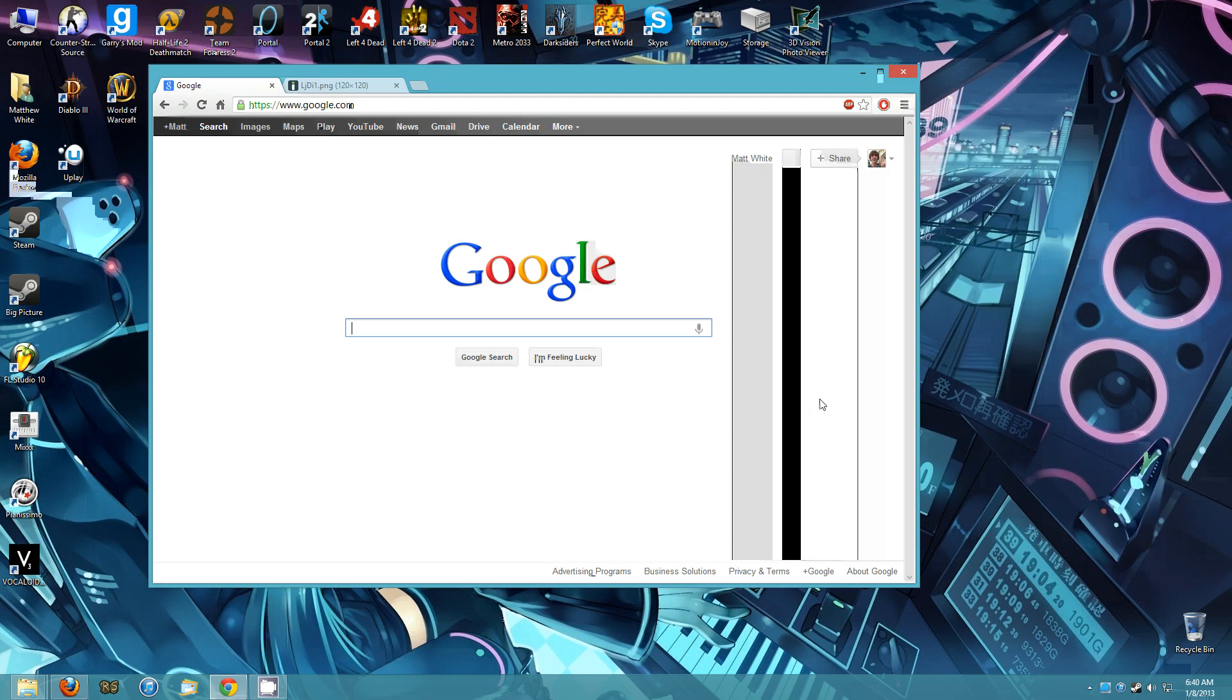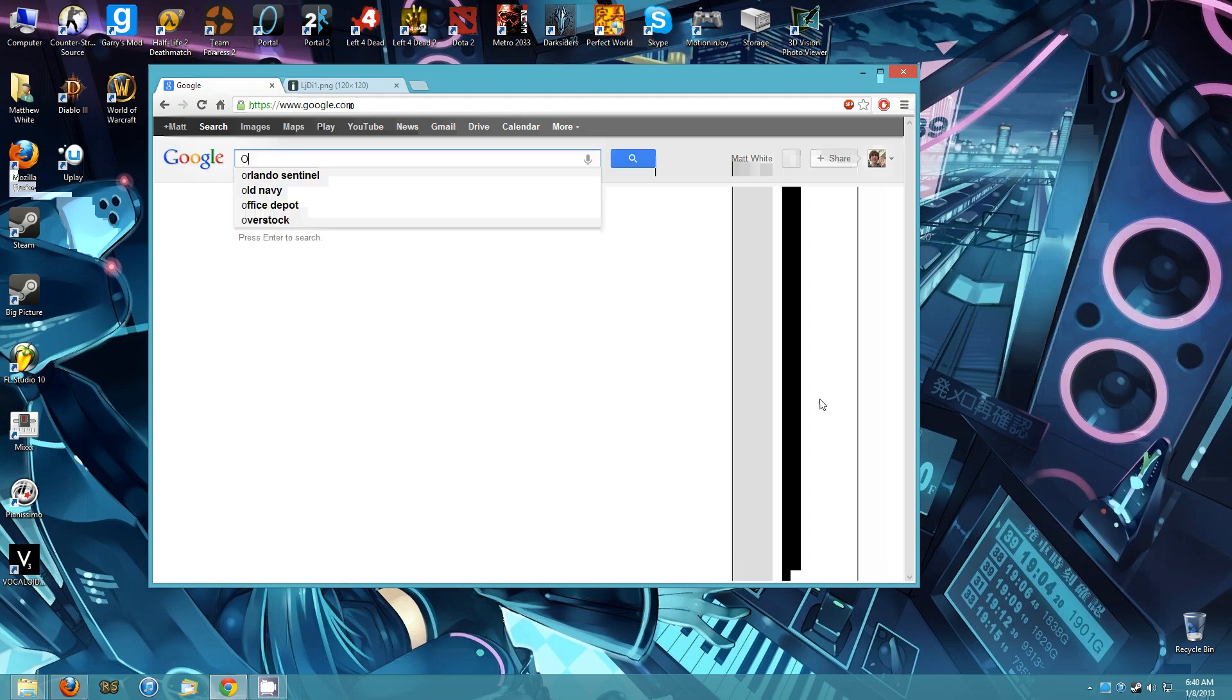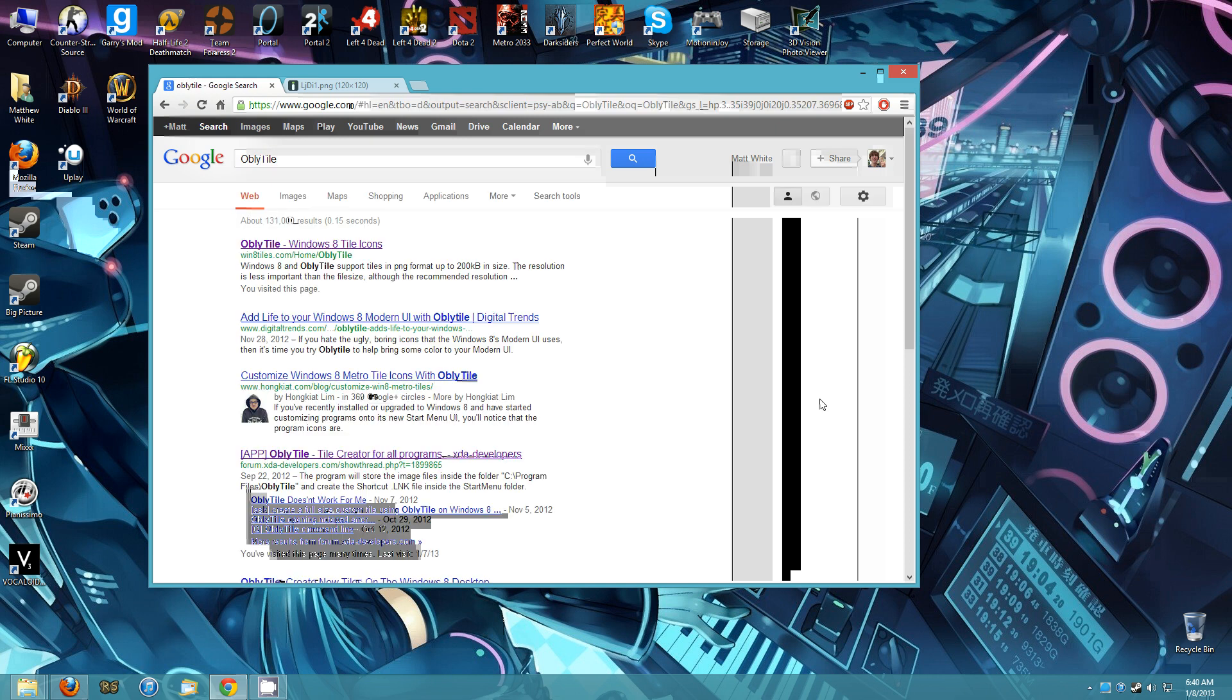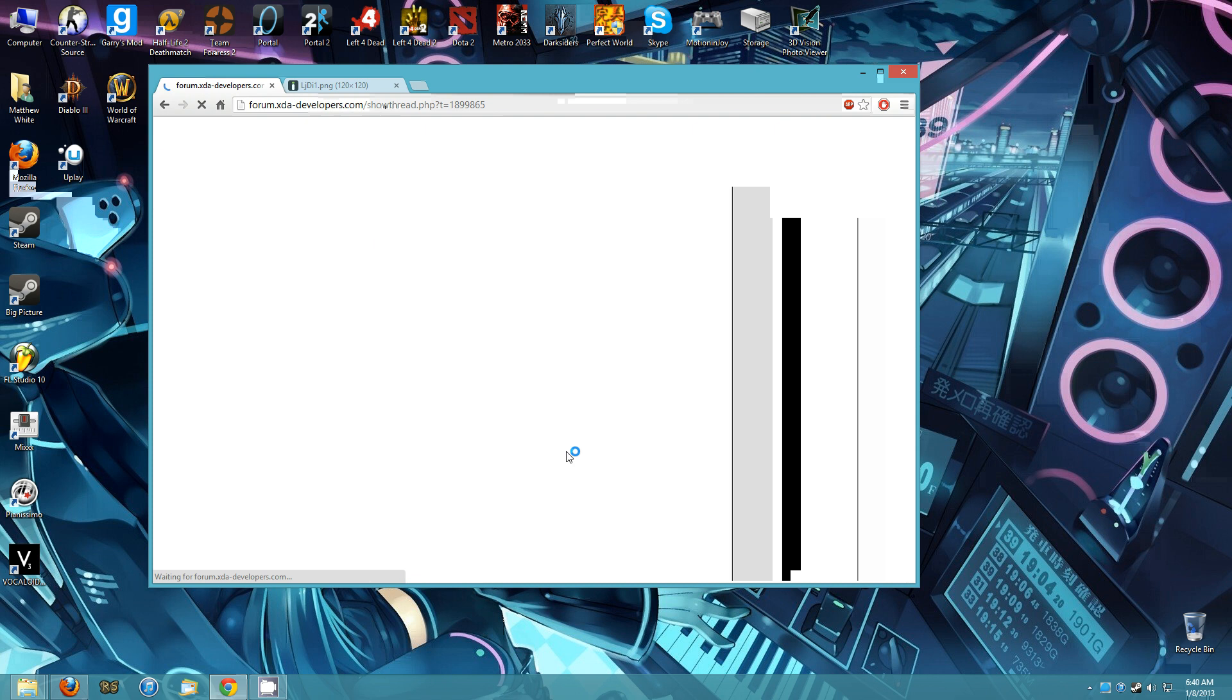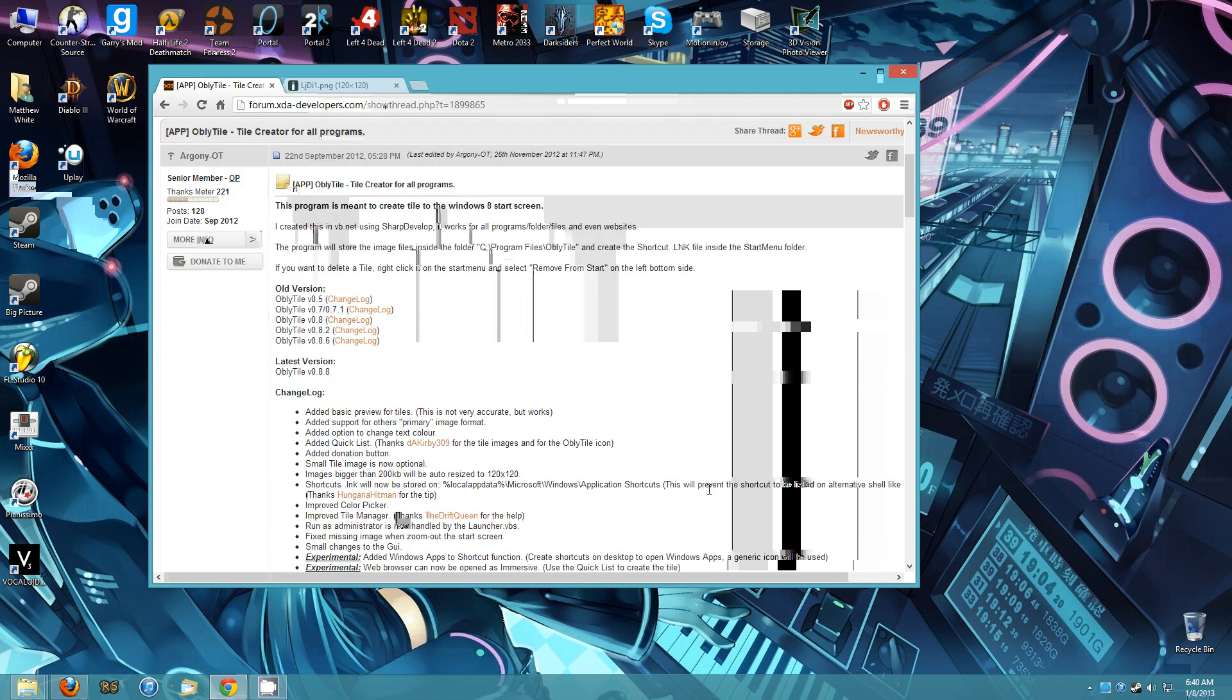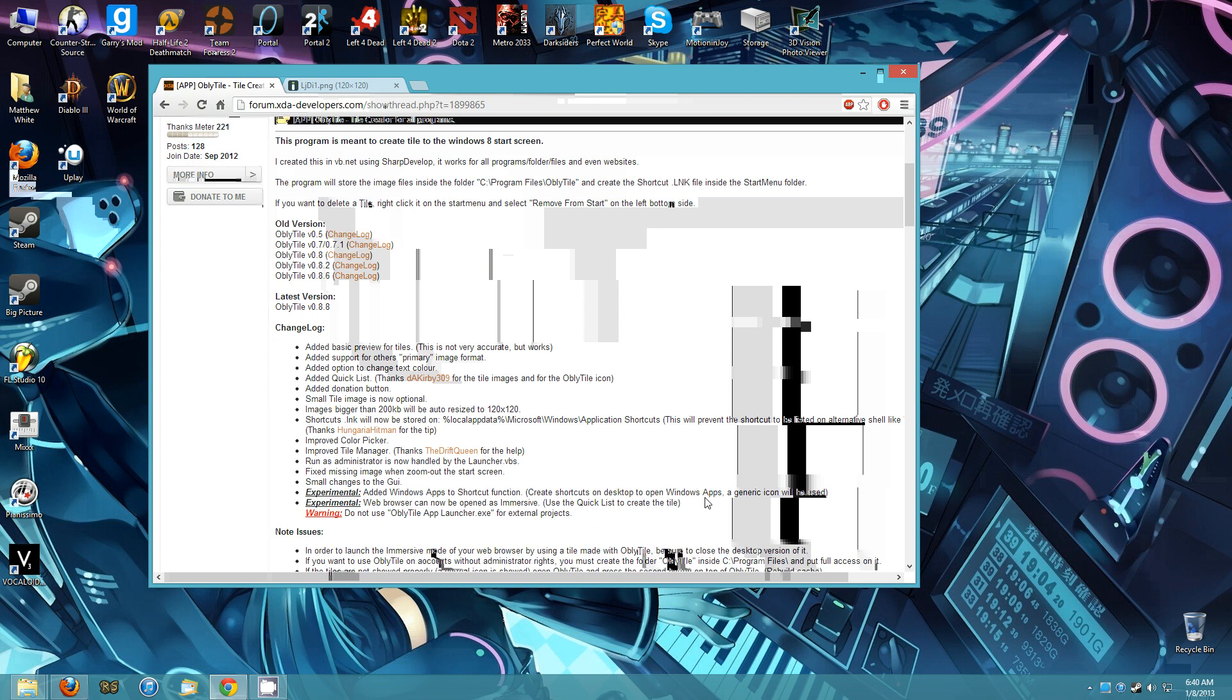First, we're going to start by downloading ObliTile. Now, ObliTile is a program that will take programs, shortcuts, links, and pin them as apps.